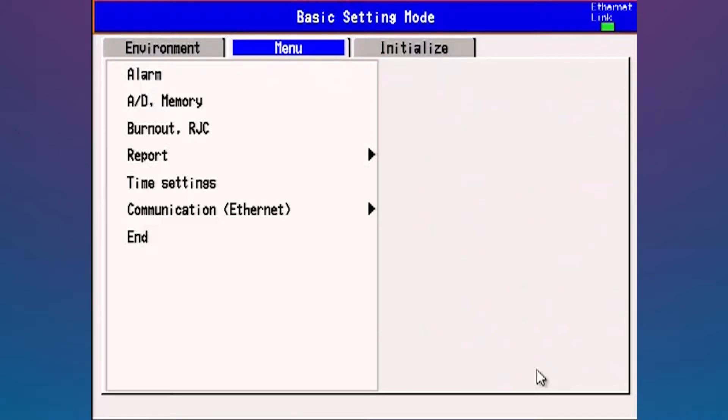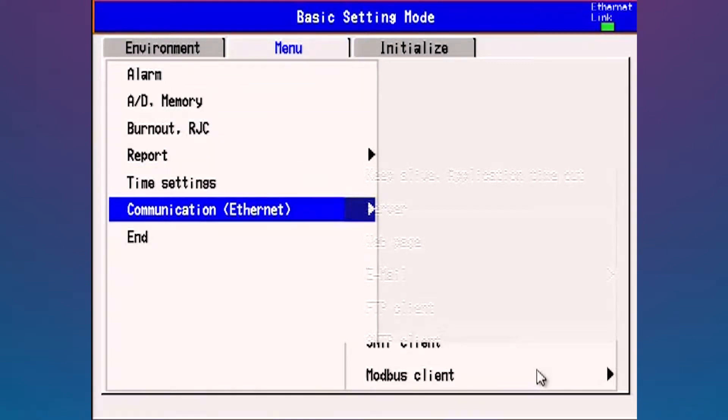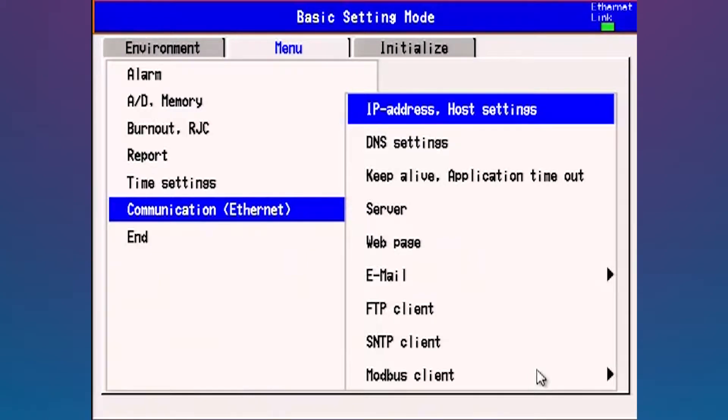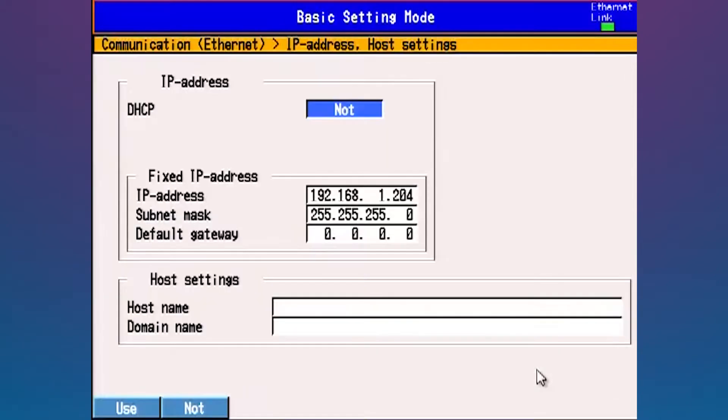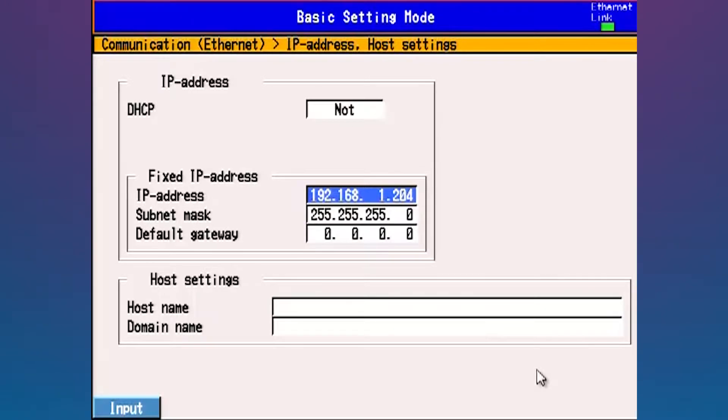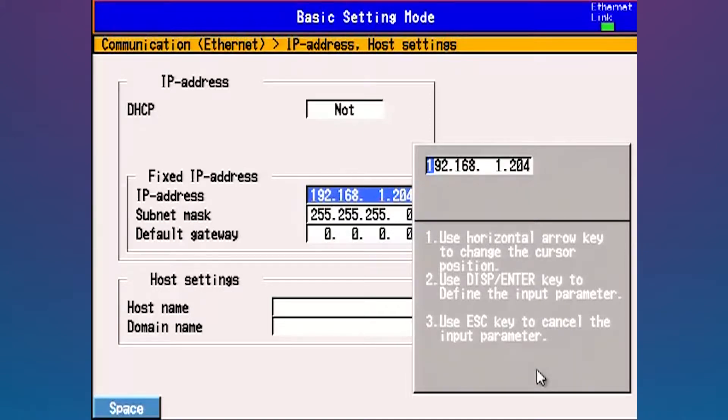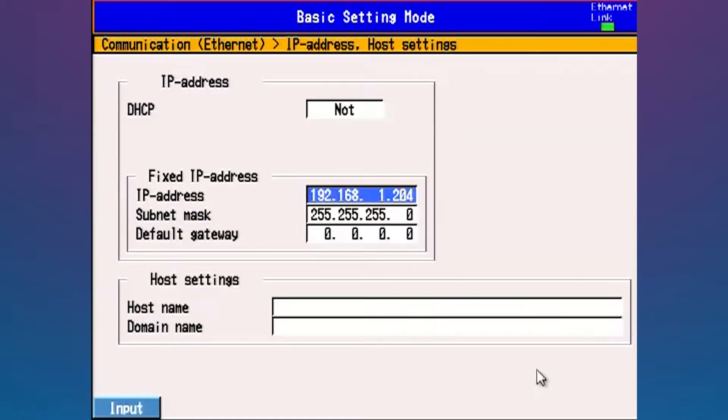I'm going to enter basic setting mode. As far as configuring remote communications, everything is done under the menu communication ethernet. The first thing we need to make sure is set up is an IP address. This is your network address that your MV Advanced should have on your network. I've set mine to 192.168.1.204 and I've set a subnet mask of 255.255.255.0.